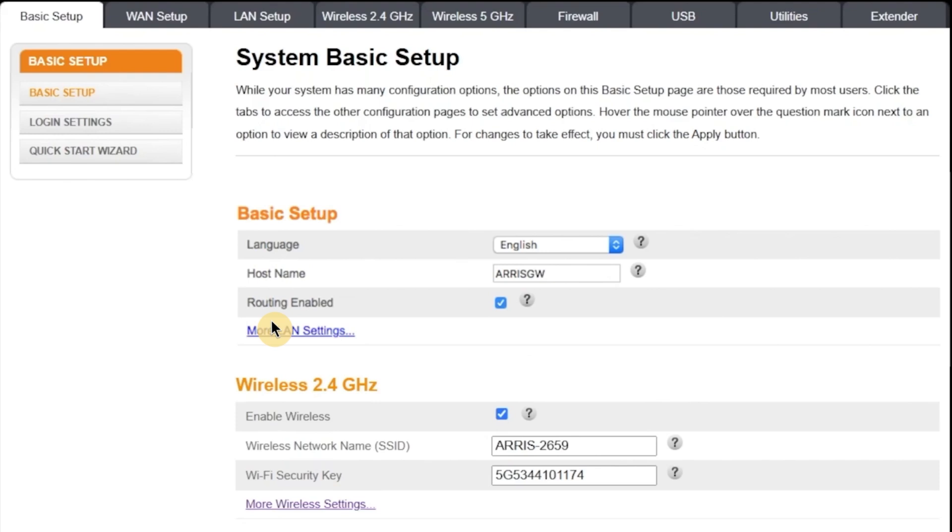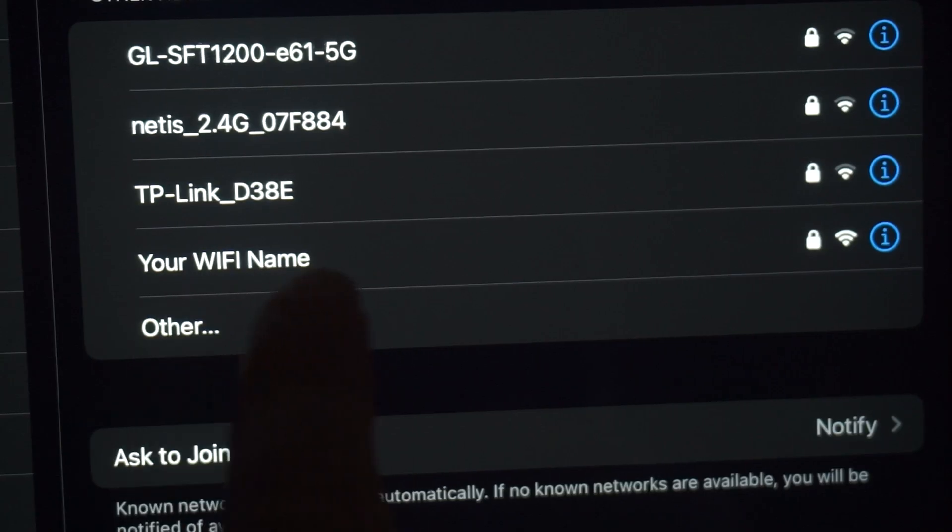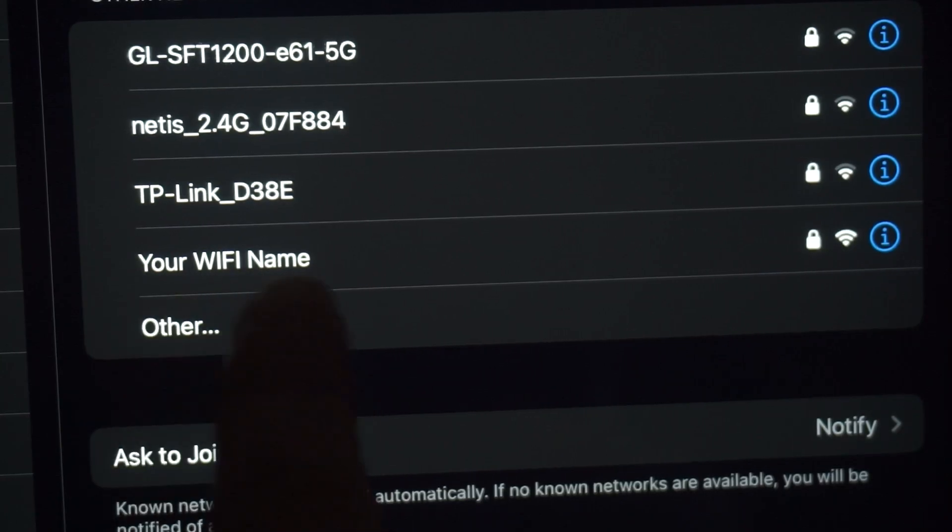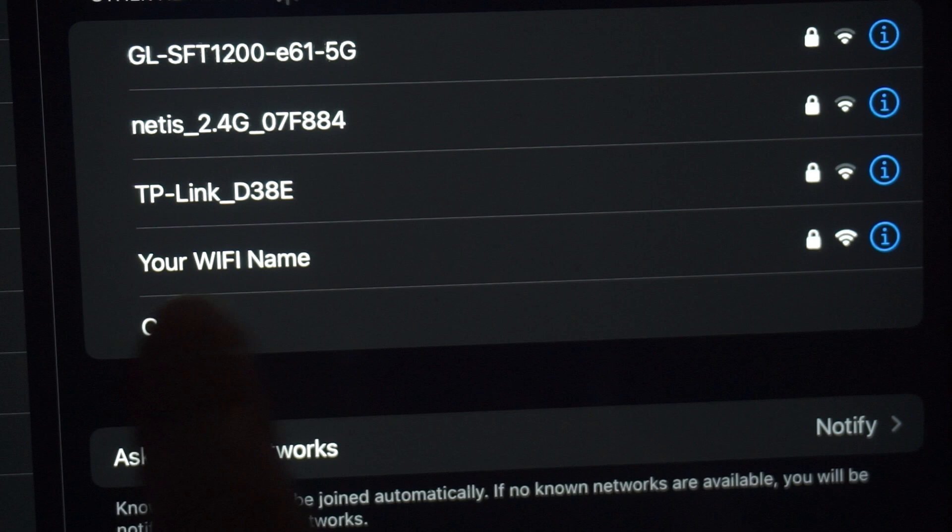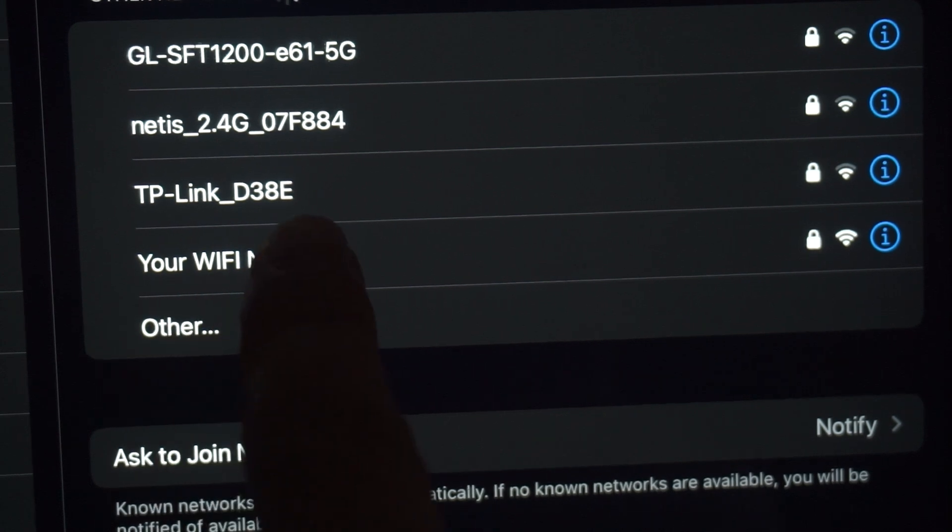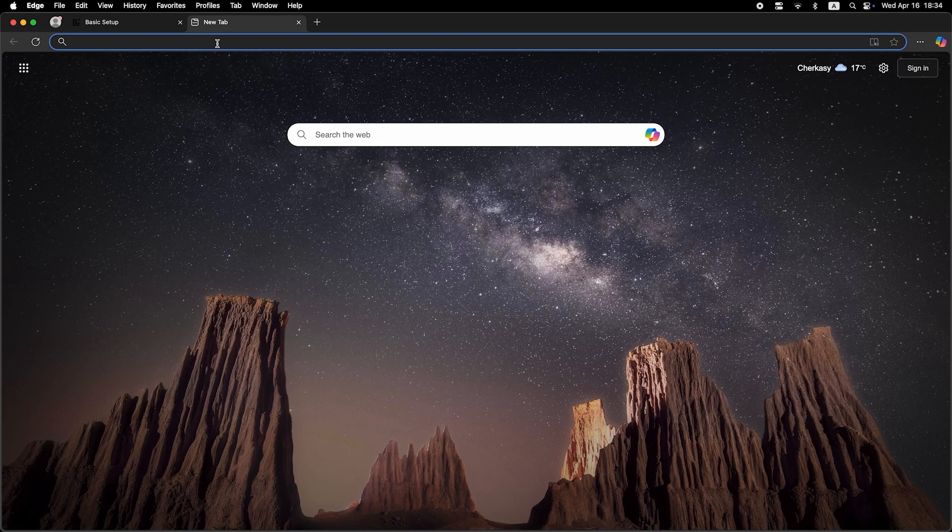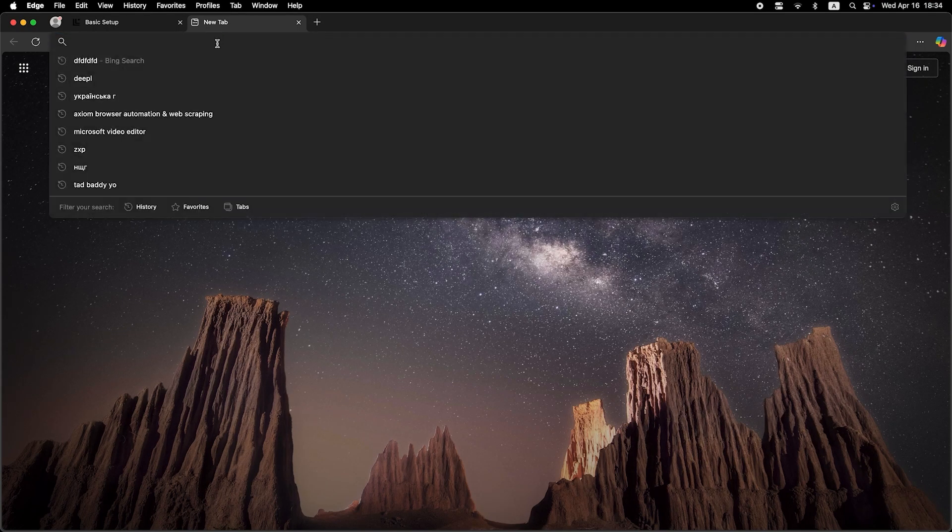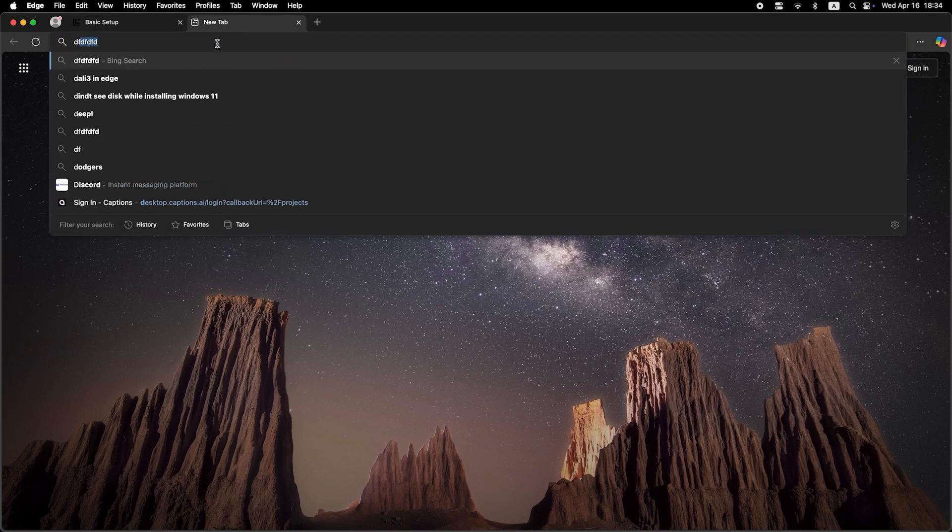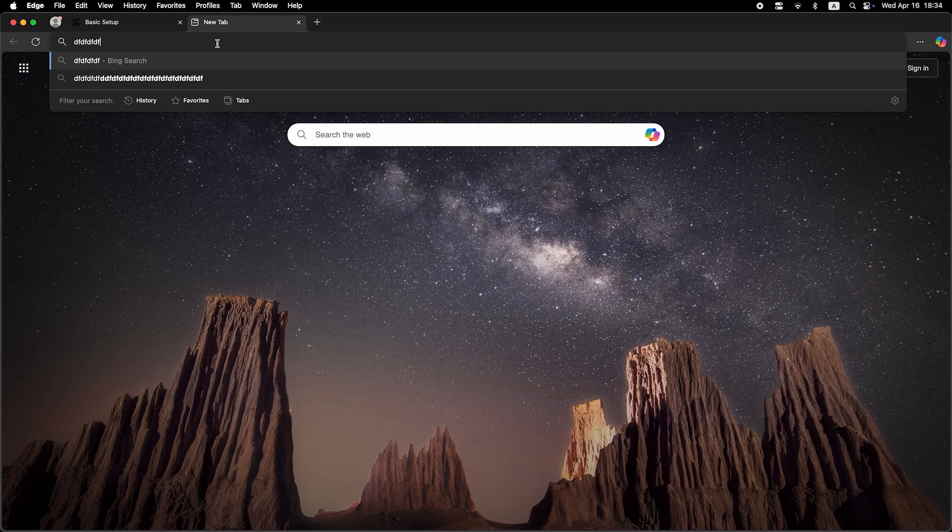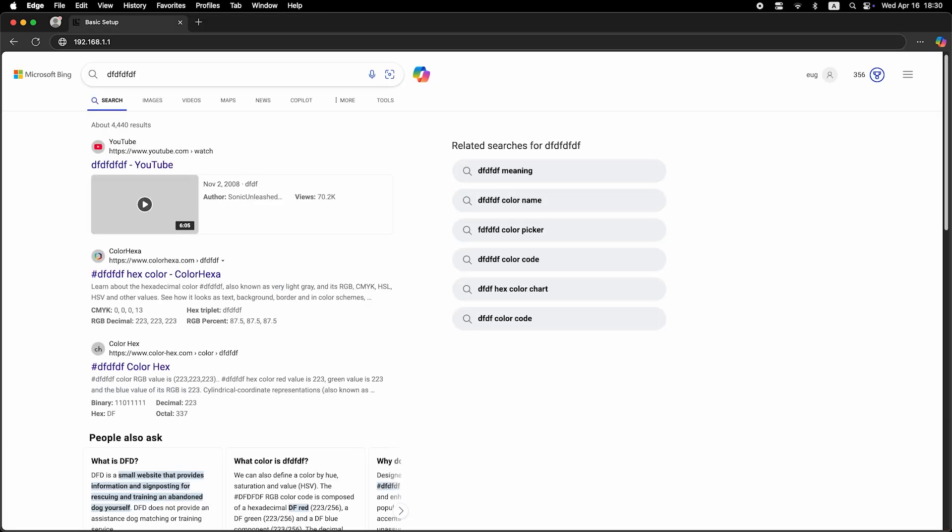If you were previously connected to the router via Wi-Fi, your device will be disconnected. Now you need to reconnect using the new Wi-Fi network name and password that you just set. Once reconnected, check if your internet connection is working. The easiest way to do this is to open a browser and try searching for something on Google.